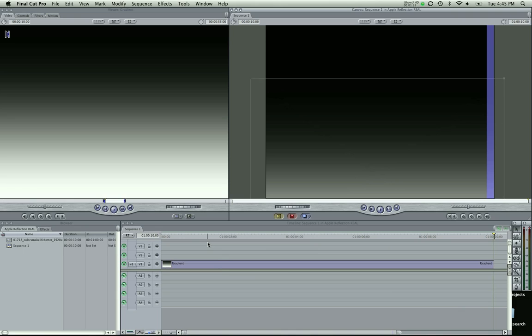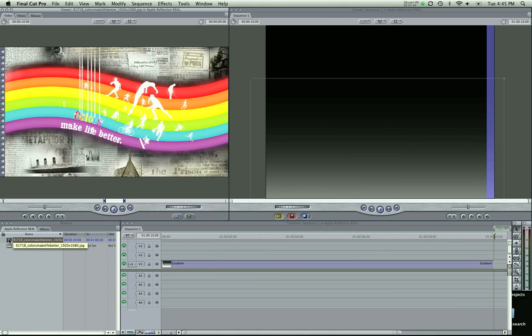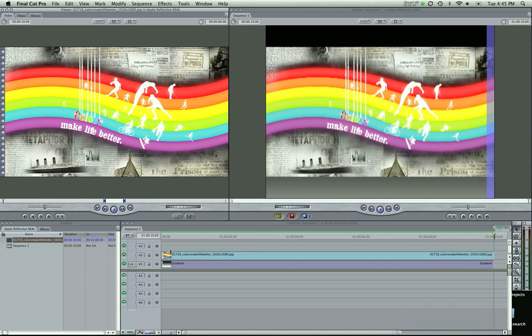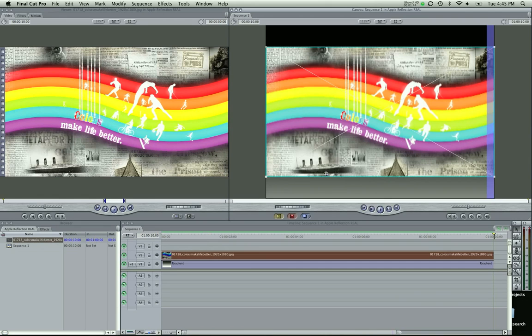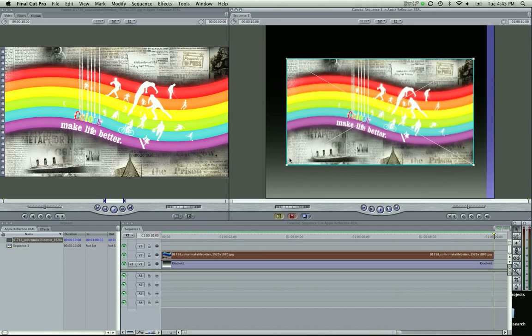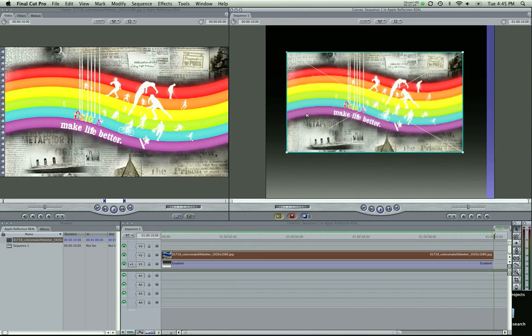Okay, now that we got the gradient down, let's come over here in my browser, I have a photo. And I'm going to drag that on top of the gradient. And this is going to be our main photo. I'm going to scale it down as well and put it about here in the center.